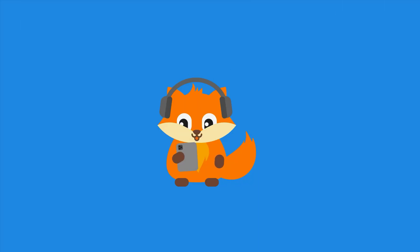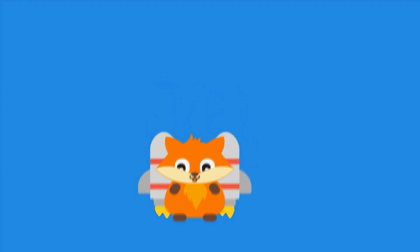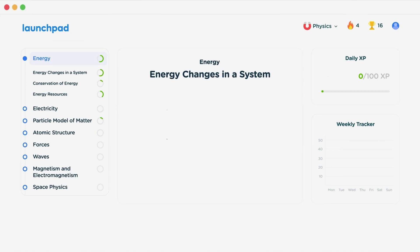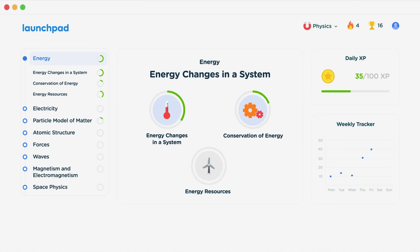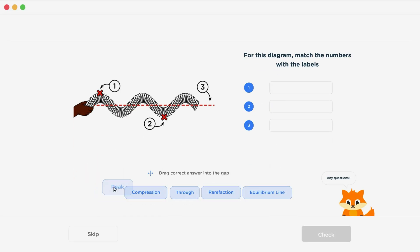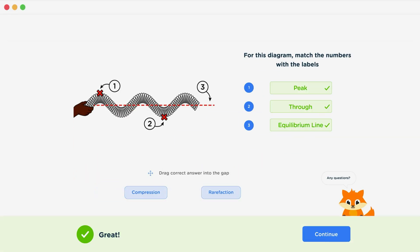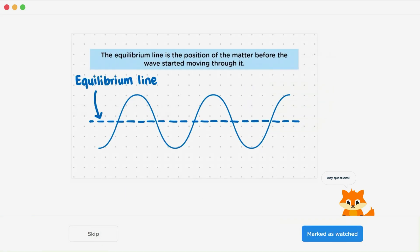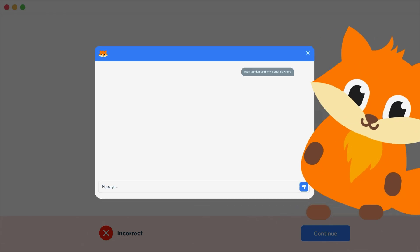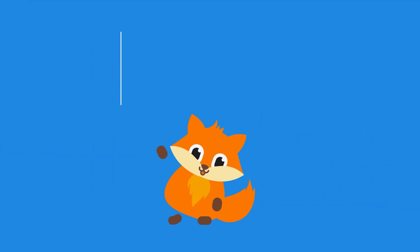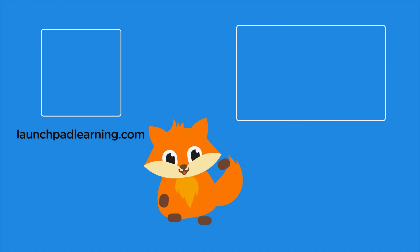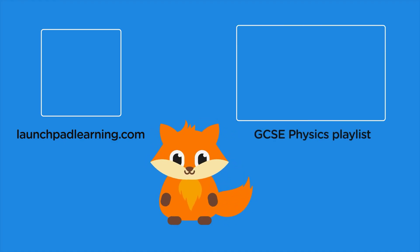If you want to take your GCSE revision to the next level, head over to launchpadlearning.com and check out our smart learning platform that's been designed to get you top results in your exams. We cover your whole specification and make revision fun with interactive quizzes, easy-to-follow videos, and more. You'll be kept motivated by your own AI tutor who's here to support you every step of the way.